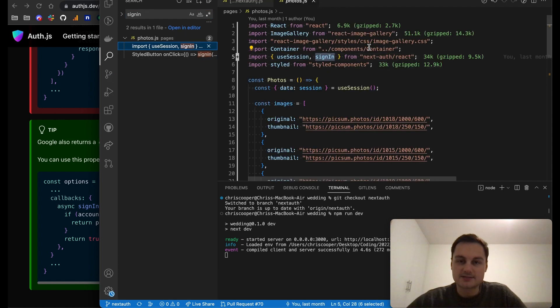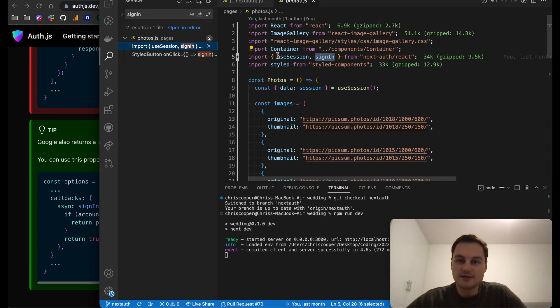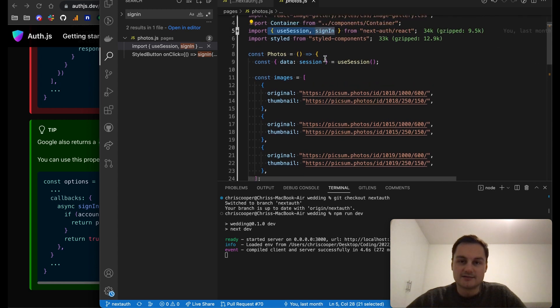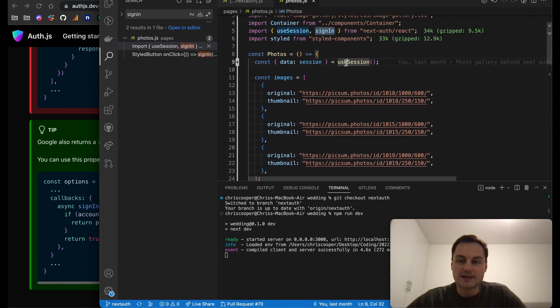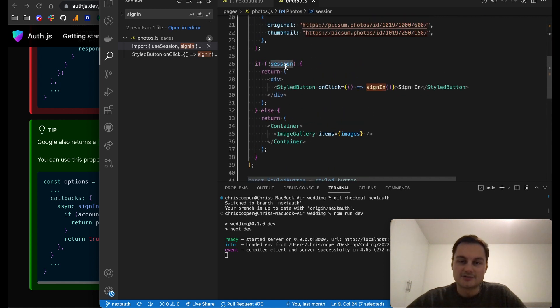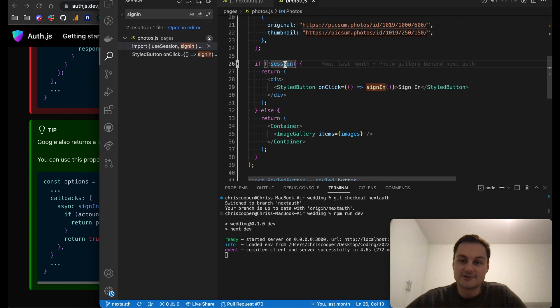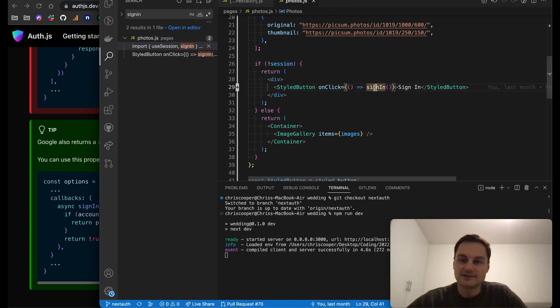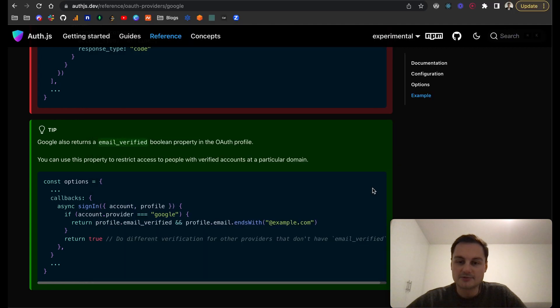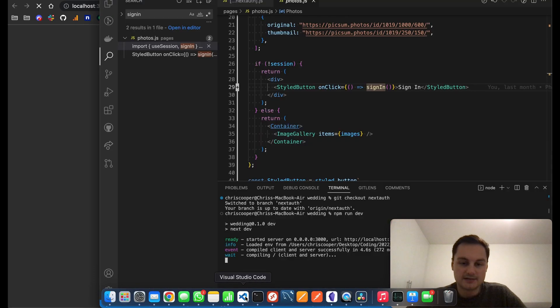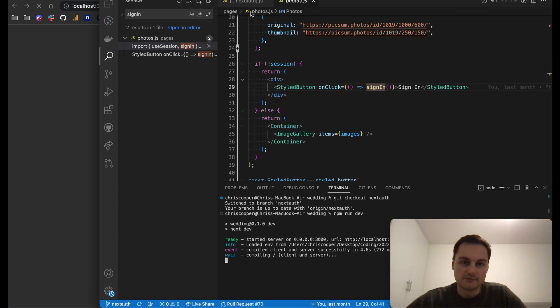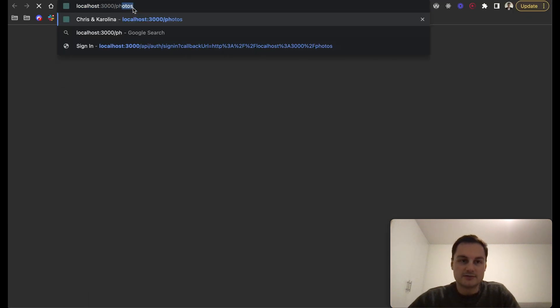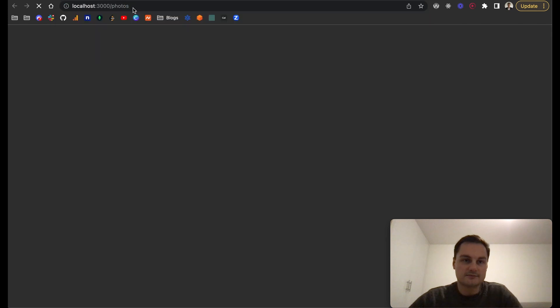This is the example. From NextAuth I'm using the React package. I'm destructuring off the useSession and signIn. From that useSession we get some data which I'm calling session. You can see here if there's no session, onClick we're going to call that signIn function. Otherwise we're returning an image gallery. I'm just going to pull this up here and navigate to photos.